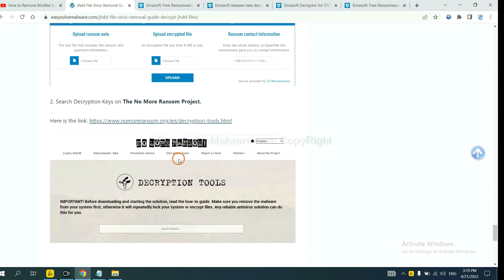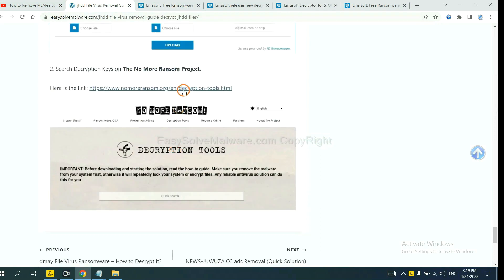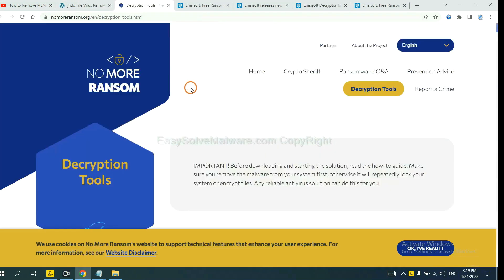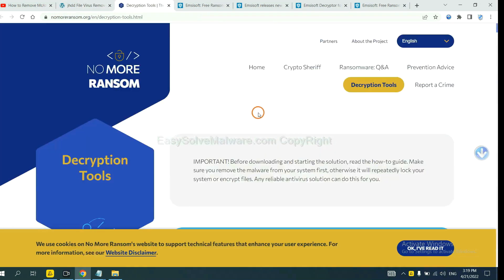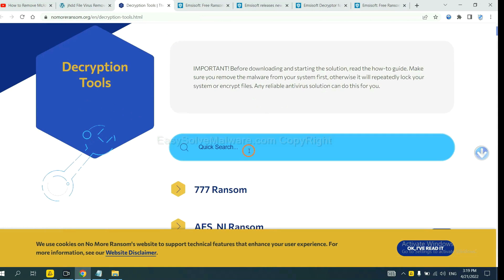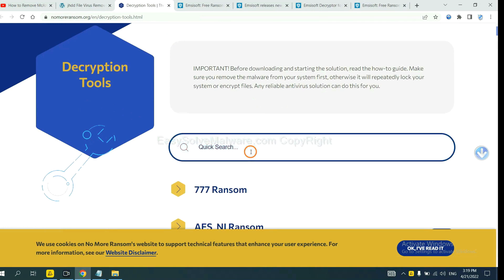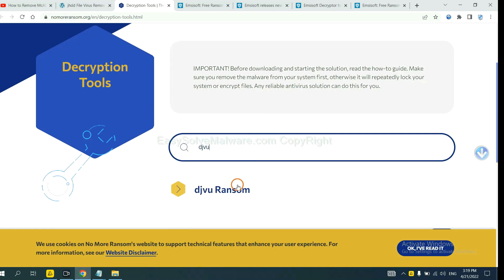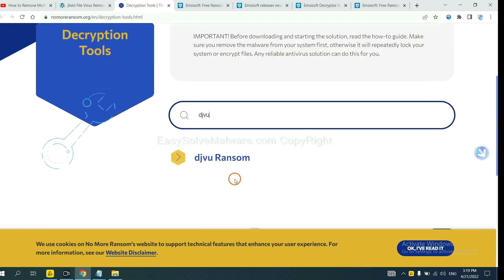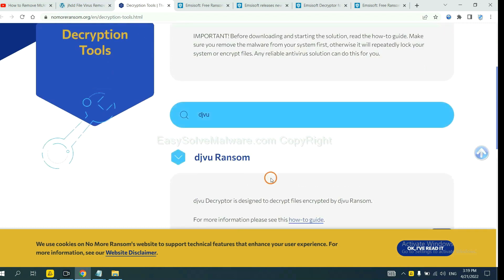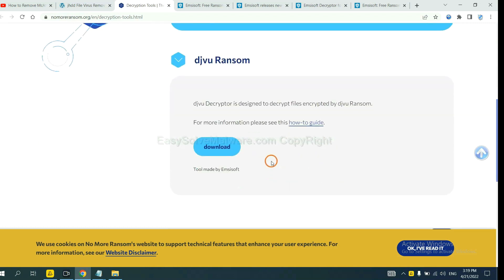Now let's try the normal ransomware tool. This is simple. Input the name of the ransomware — for example, DJVU. If you find it, click here and download the tool.